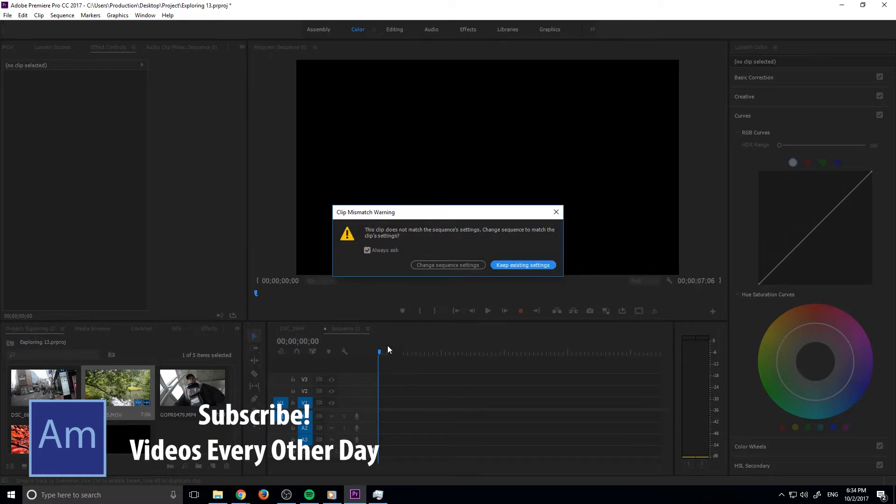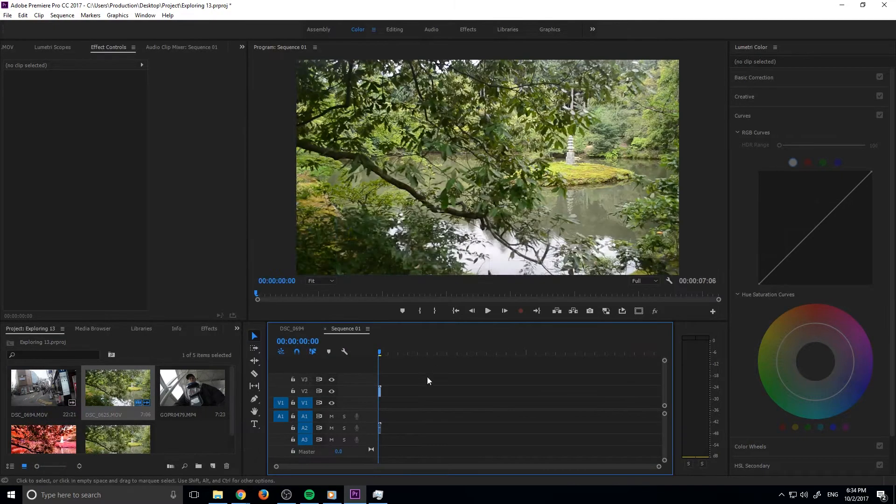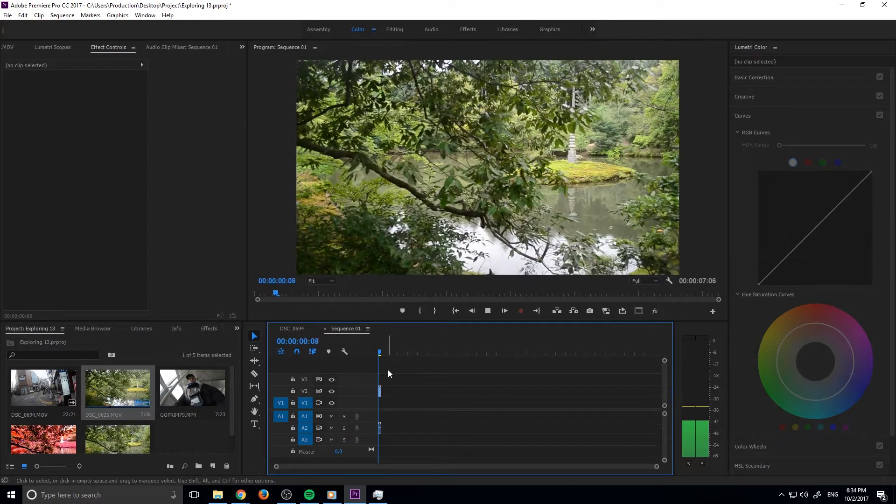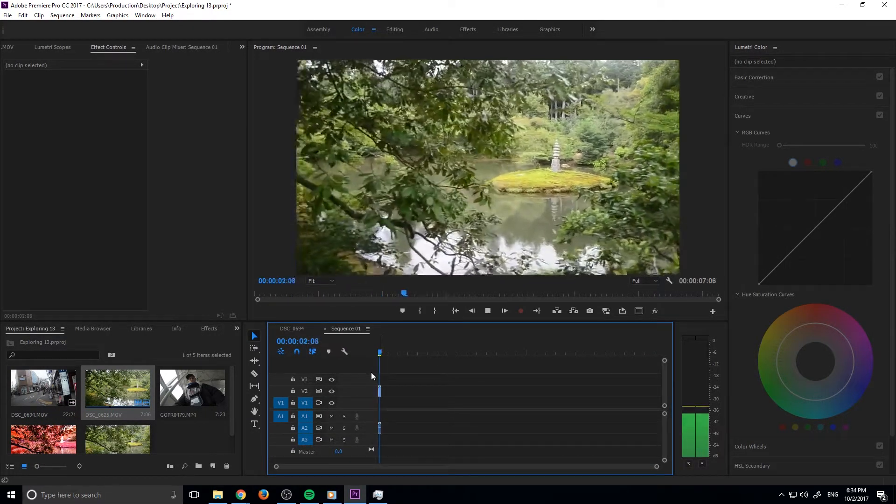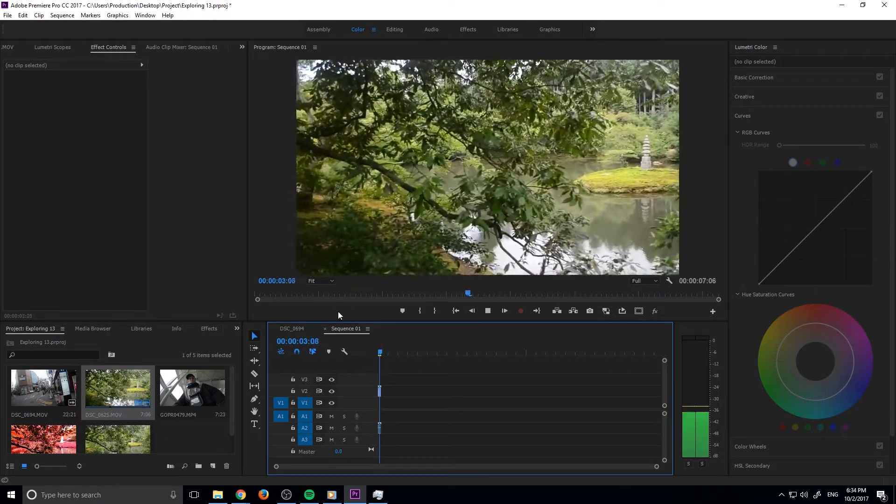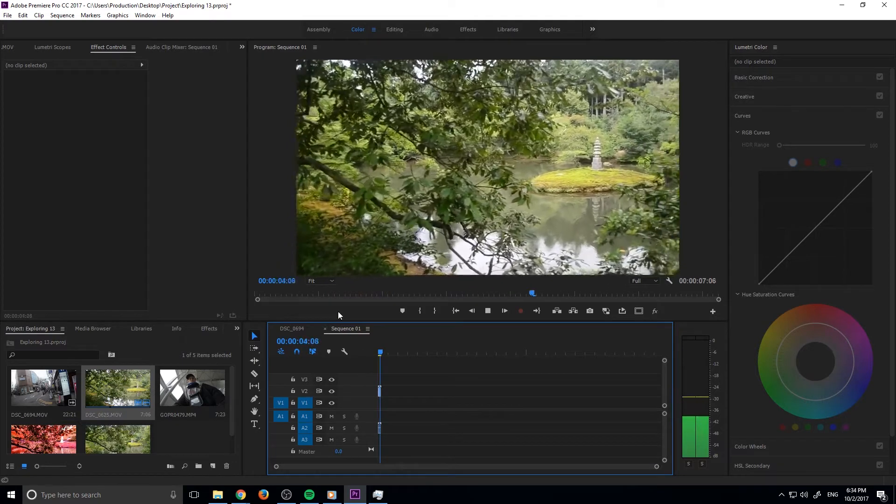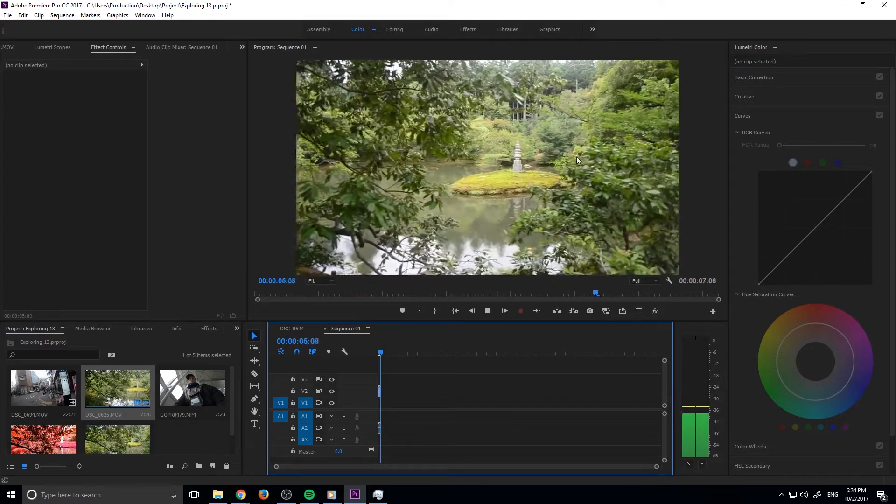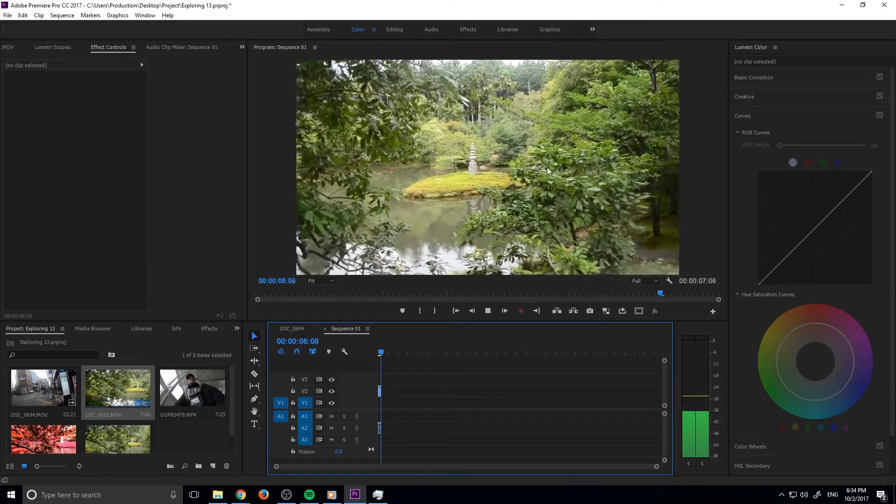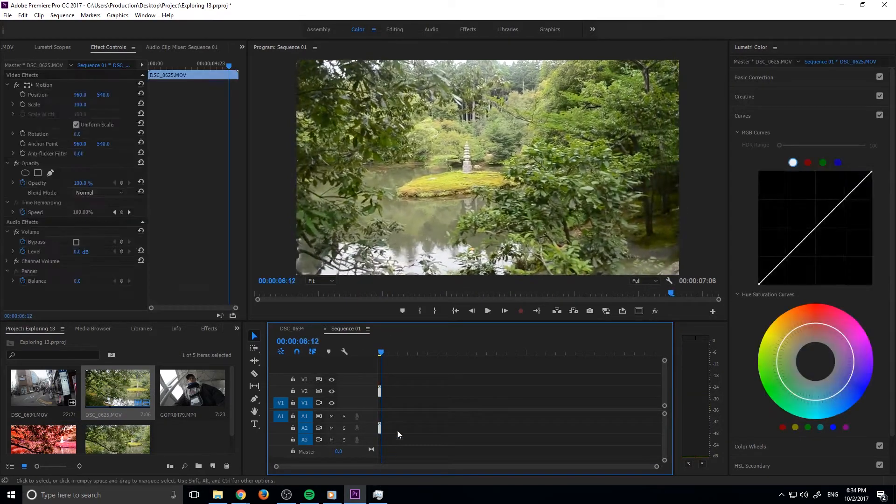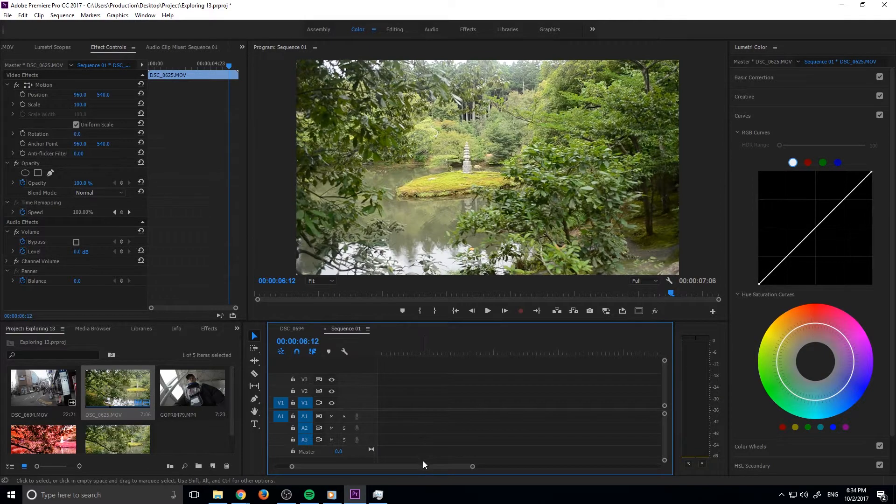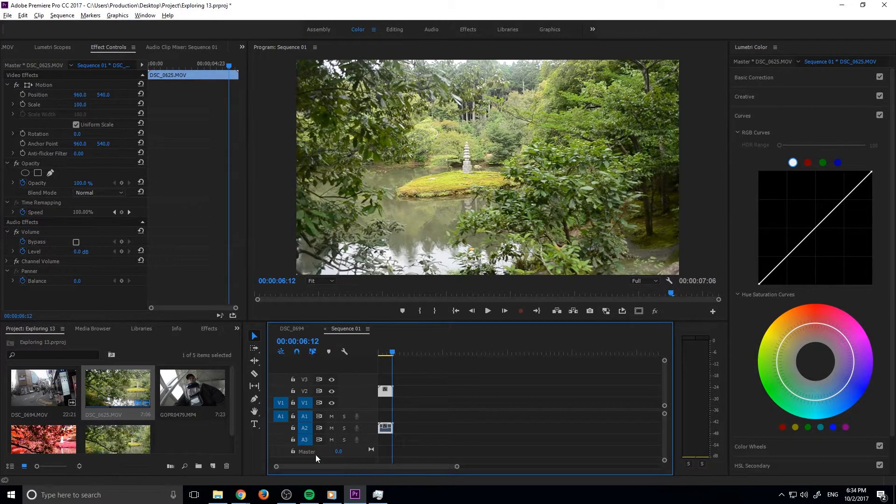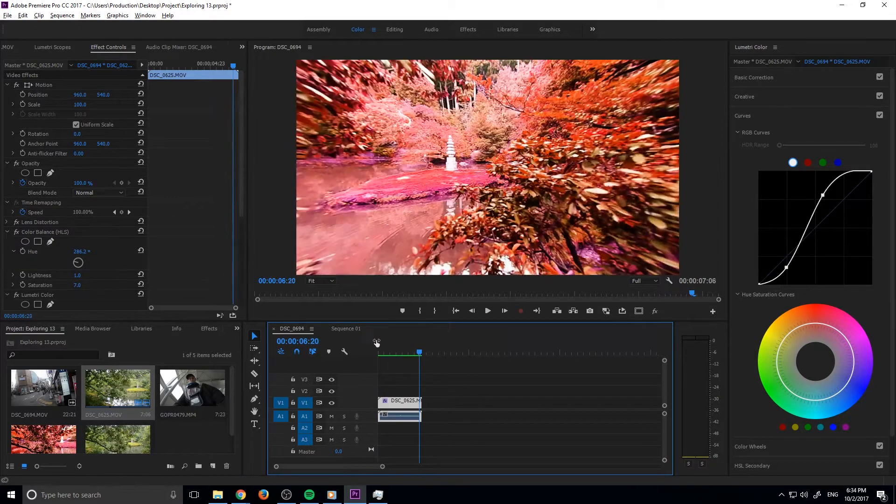You'll notice that beforehand the footage was very normal. There's nothing really substantially different or weird about this footage—it was just really normal.